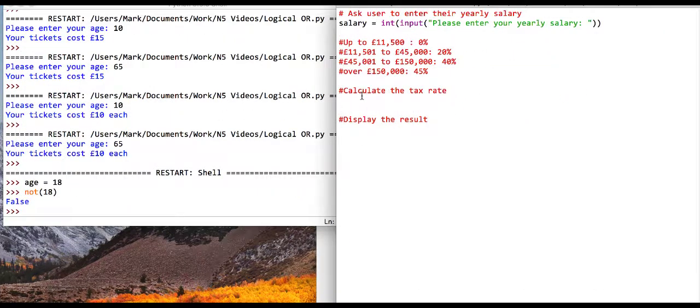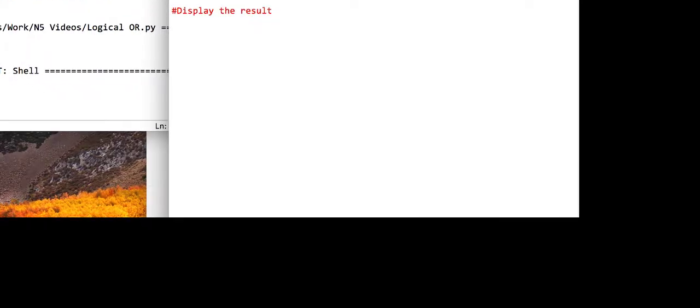In this program we're going to look at if statements again - calculating people's tax percentage based on their salary. We've got four possible outcomes ranging from 0% up to 45%. I've already asked the user to input salary as an integer variable. So we say: if salary is less than or equal to 11,500 then the tax rate equals 0.